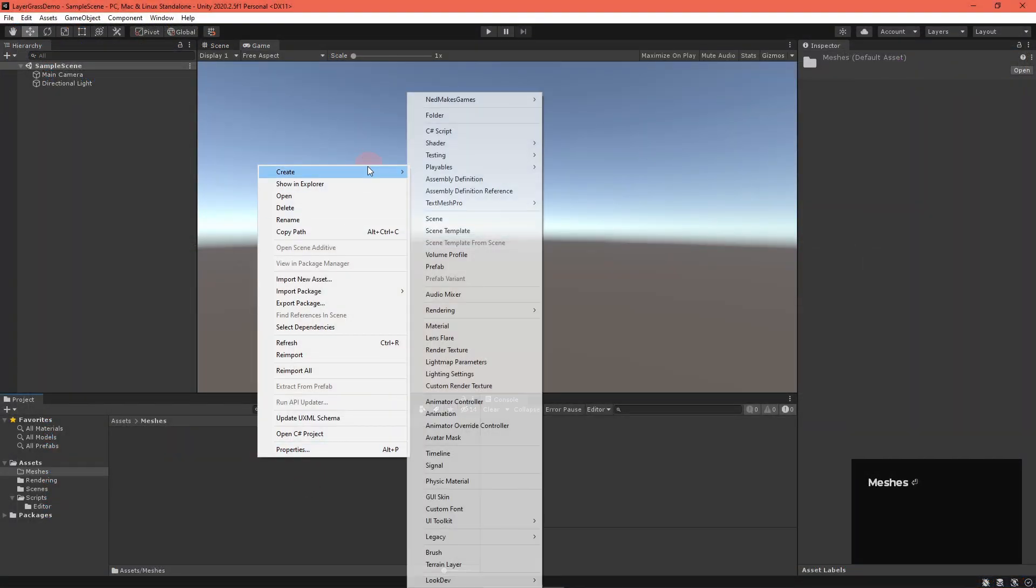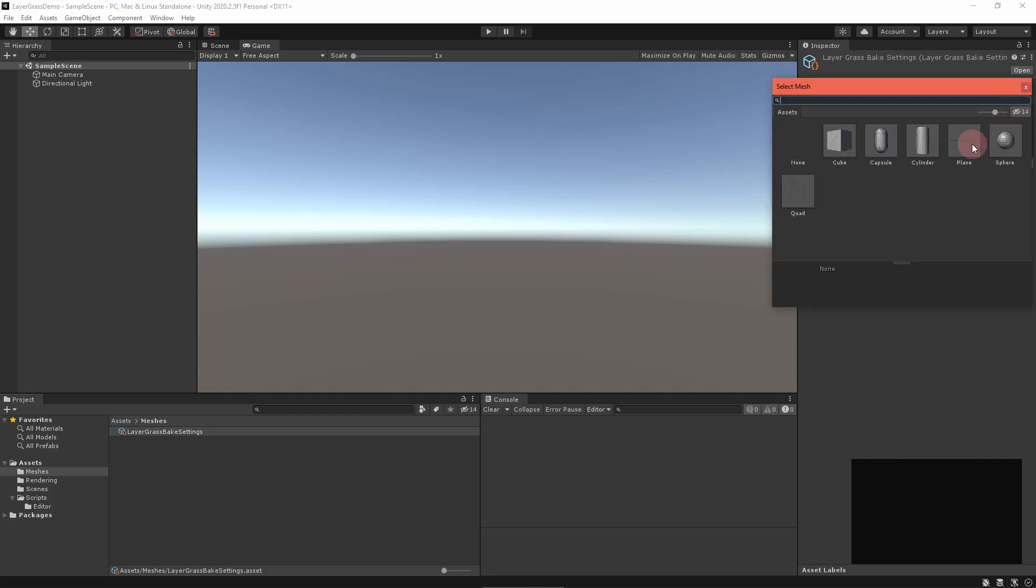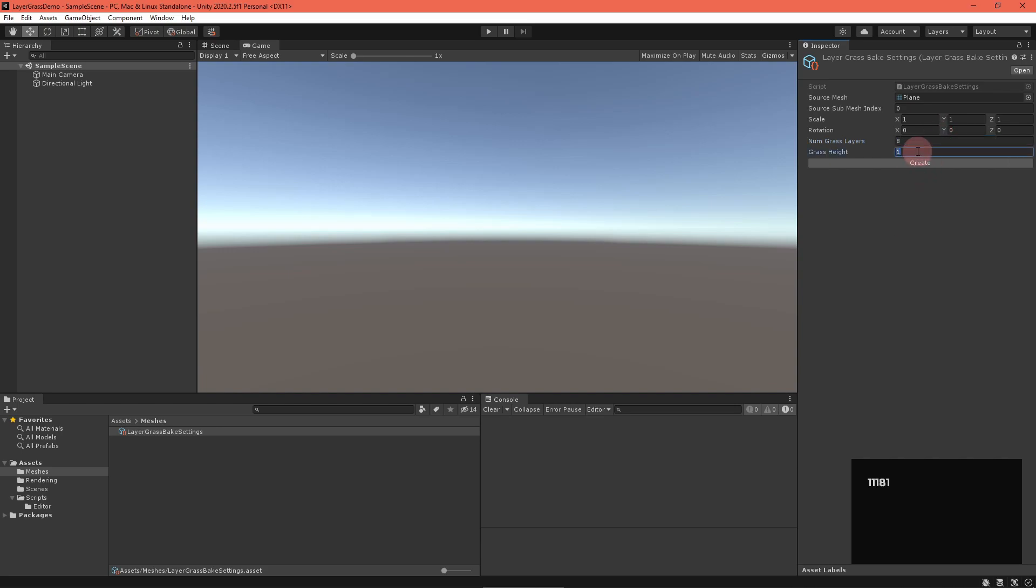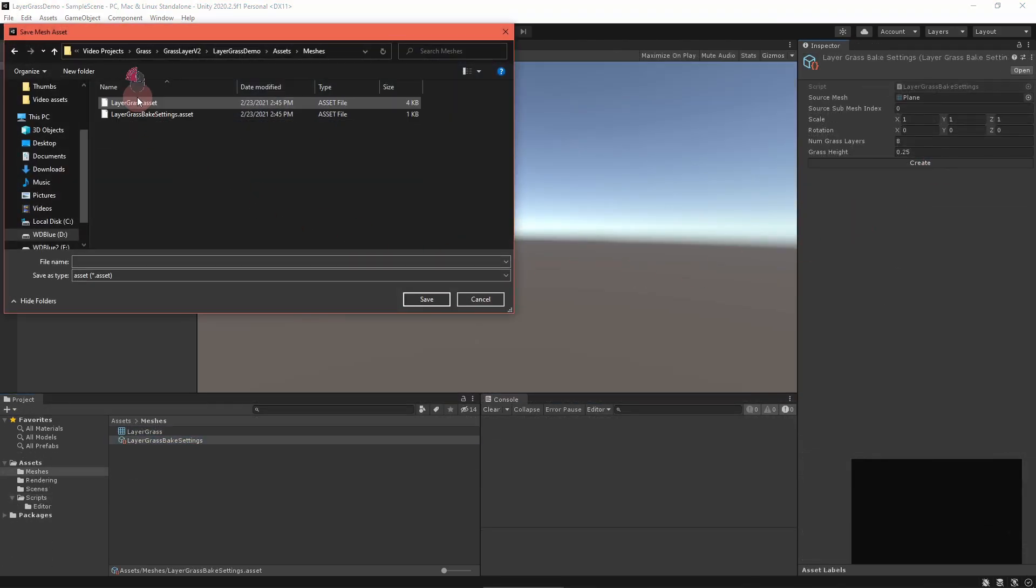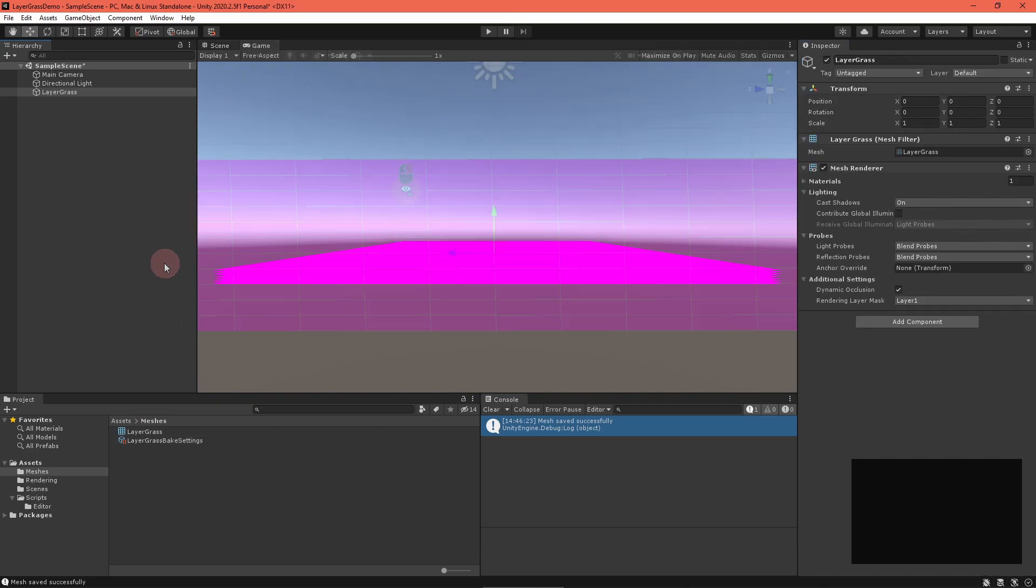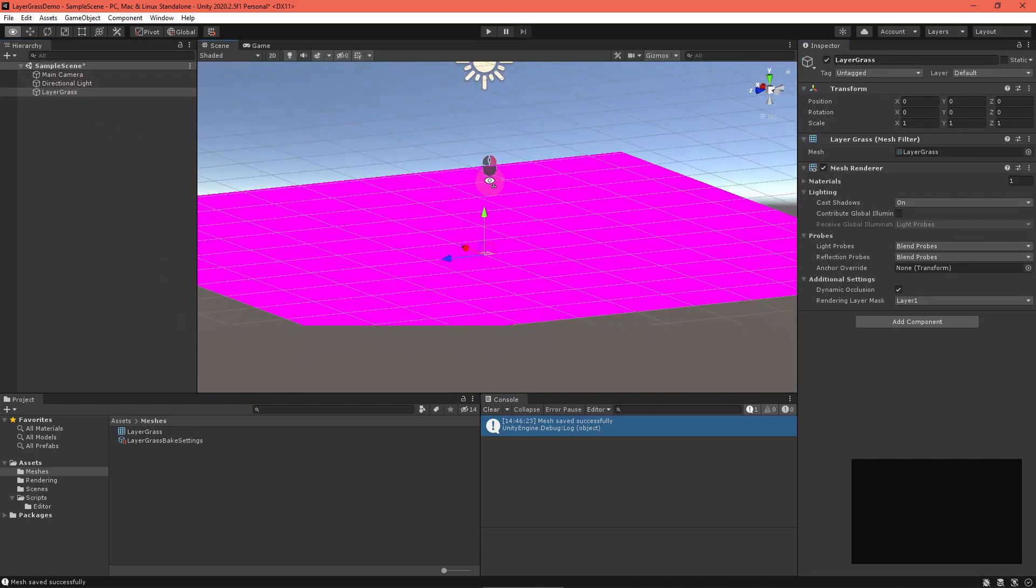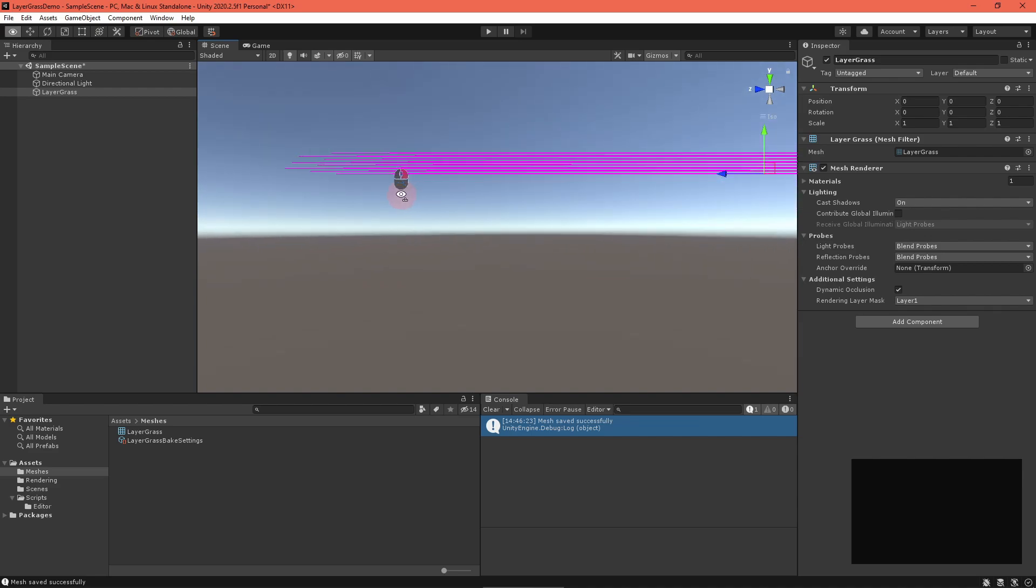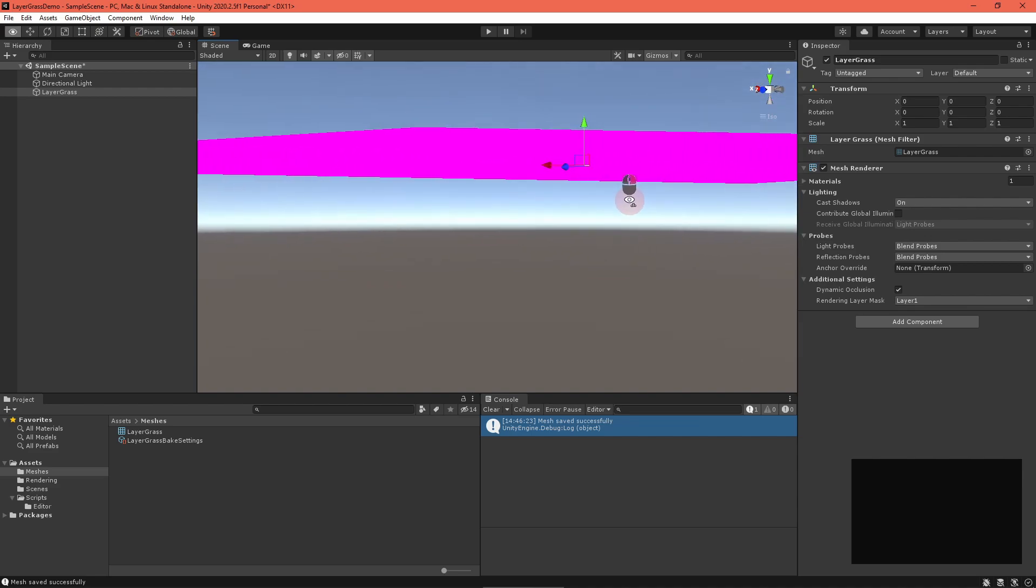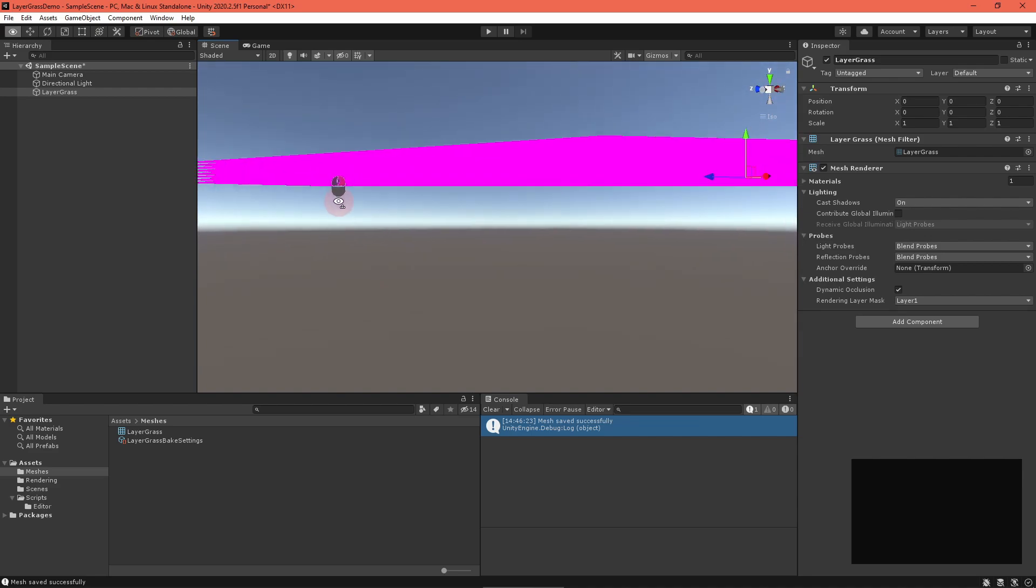Create a Layer Grass Bake Settings object. Fill in the fields as you'd like. I'd suggest using a flat plane as a source mesh for now. But, there's a side note for the future. If you use a custom mesh here, be sure to enable Read and Write Access. Unity might give you an error. Anyway, bake your grass mesh, and drag it into the scene to get a look at it. It's kind of hard to see, but there are a bunch of magenta layers. Let's move on to the graphic shader that will allow us to inspect it more easily.